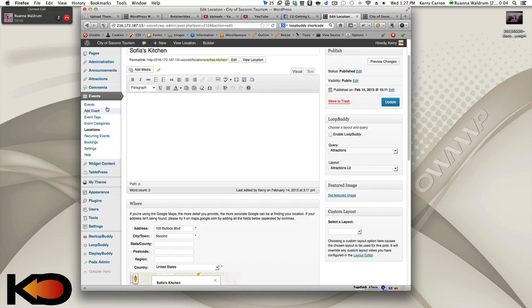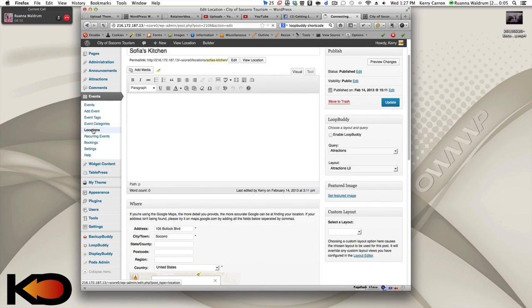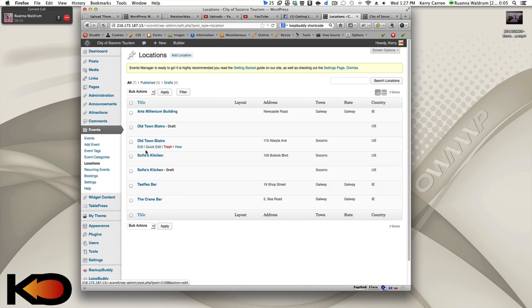So if you have specific information about directions, that might be where you could add that. Okay, so now after you and then, of course, you would update it and it would create in that list of the locations, another location.